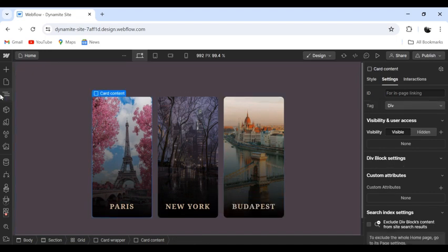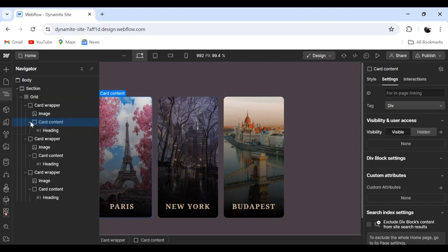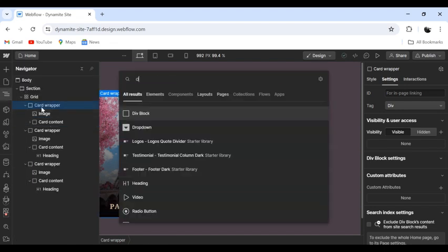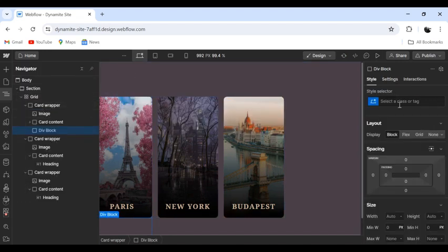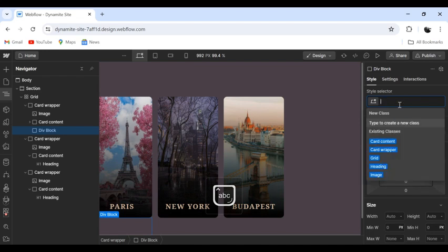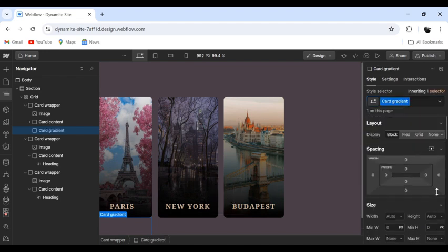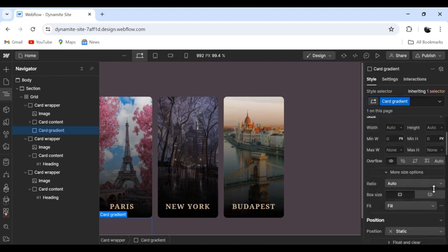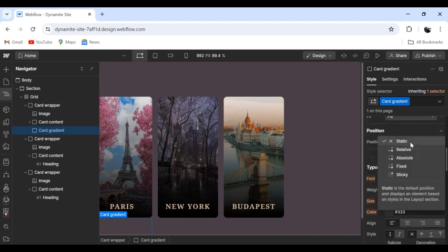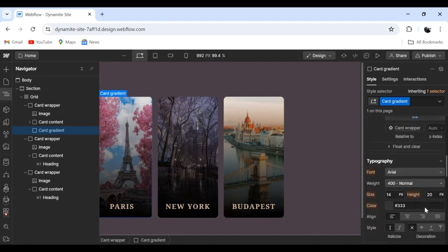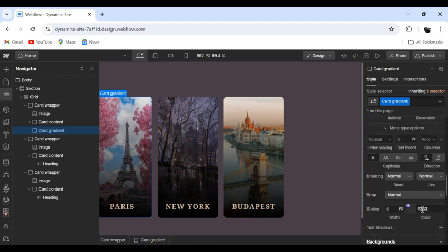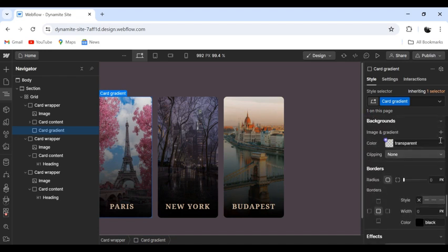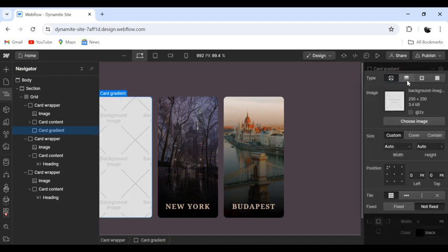So now we have three cards ready, now we need a gradient on top of it. Let's add another div block and call it the card gradient. We also want it on top of it, so let's give it an absolute position, auto, and then we need a gradient.